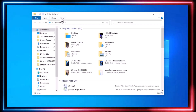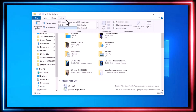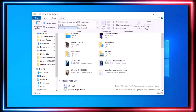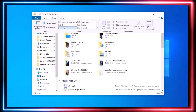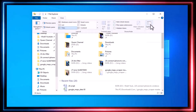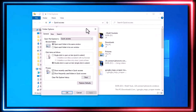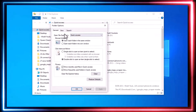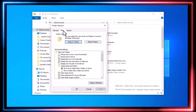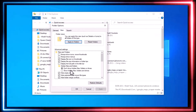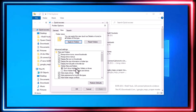Next, open File Explorer, click on View, then select Options. In the Folder Options window, go to the View tab and enable the Show Hidden Files option. Click OK.